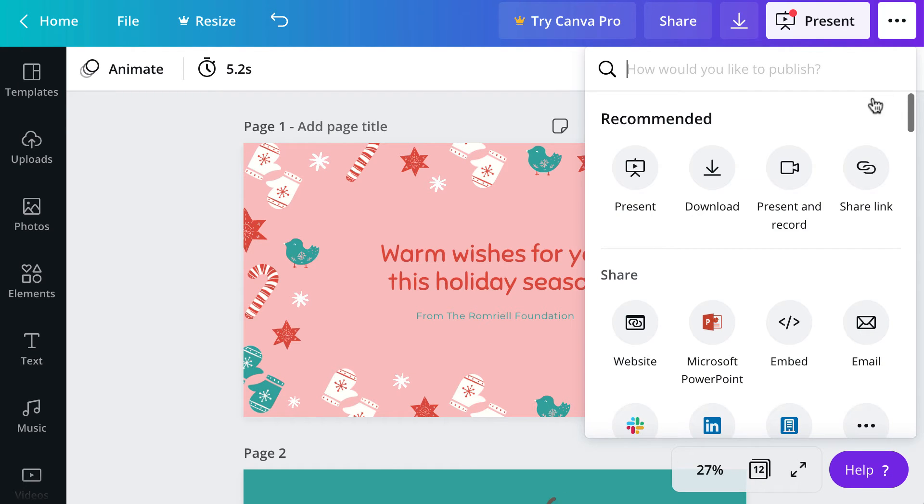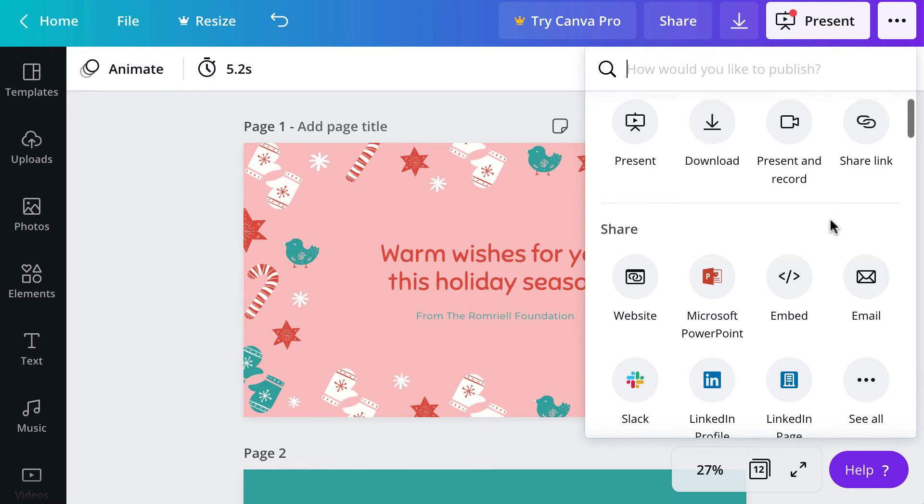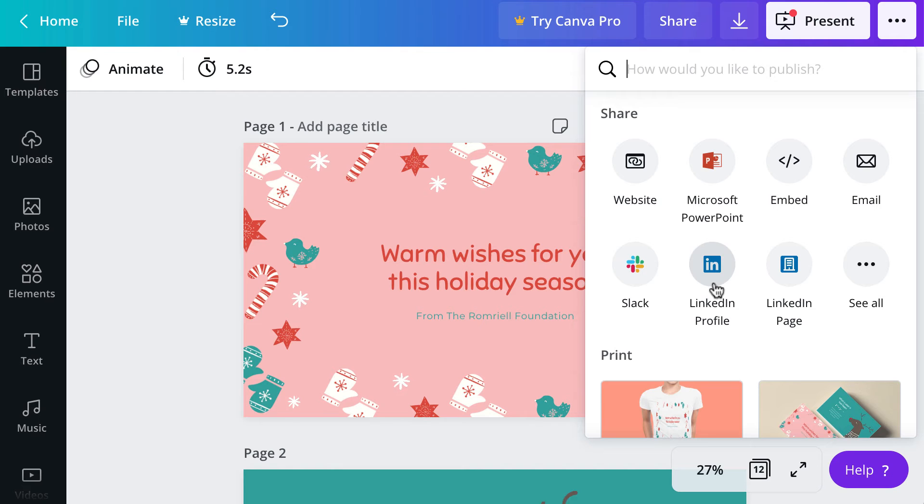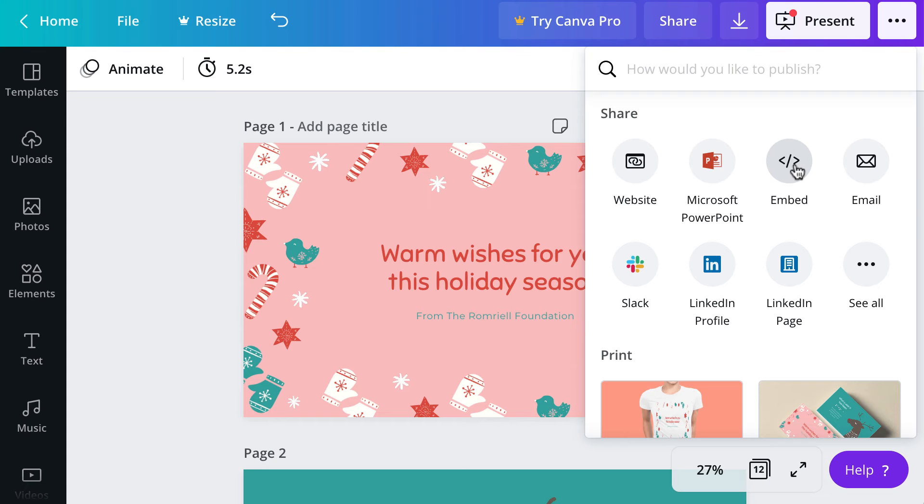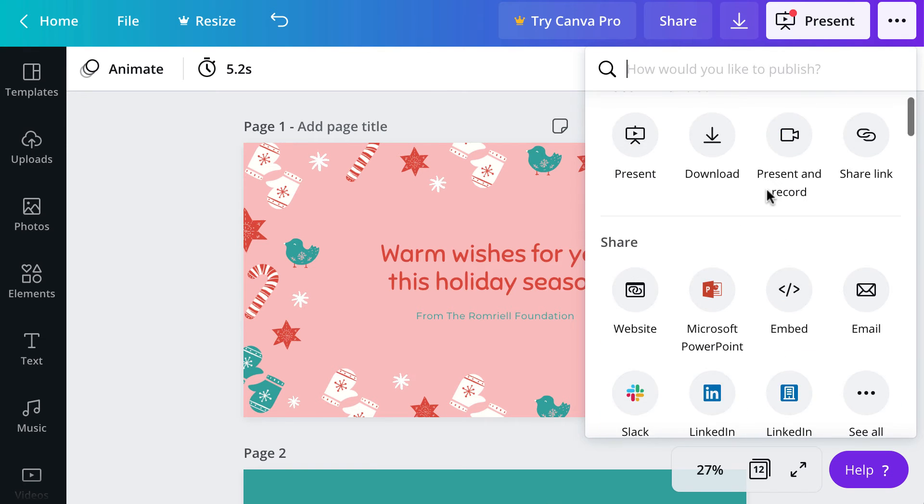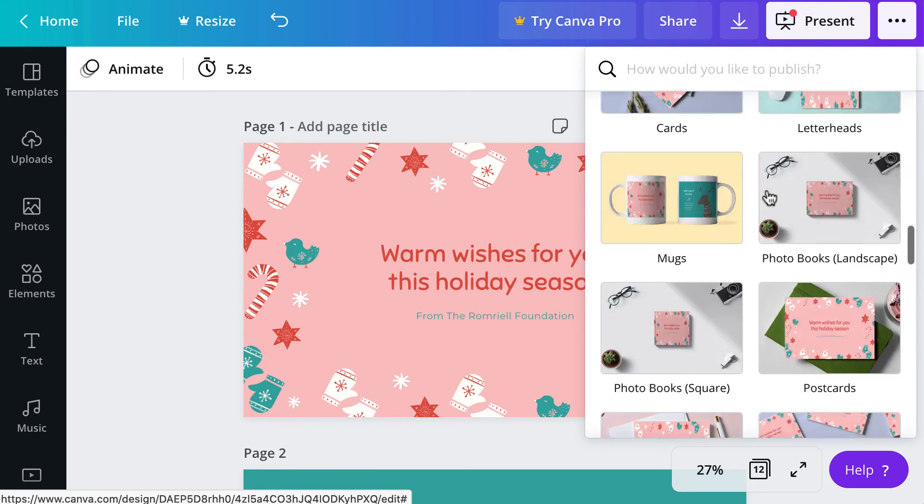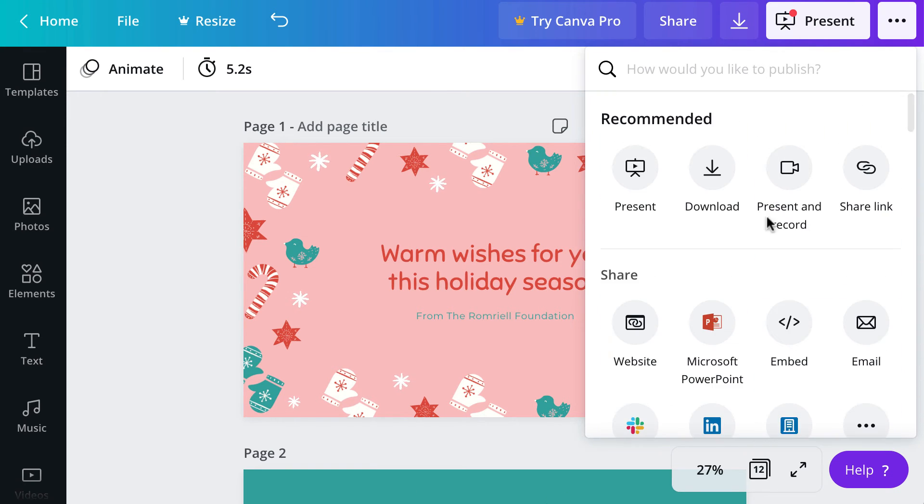Canva also has a variety of share options so you can save it on Canva and just share the link or you can share to a variety of different online platforms like LinkedIn or embed in a webpage or blog post. You can even print if that's something that you want.